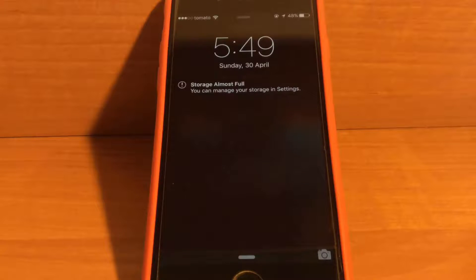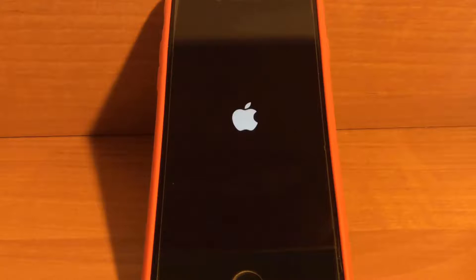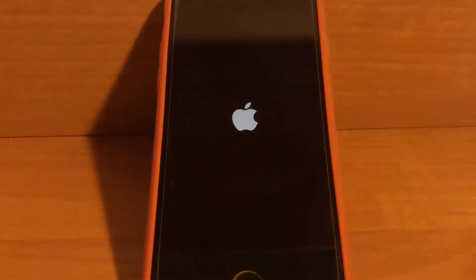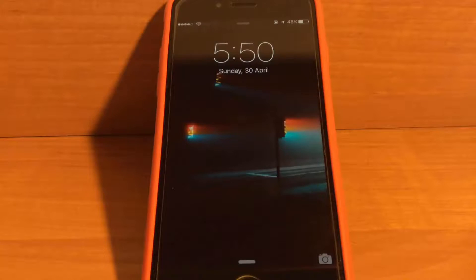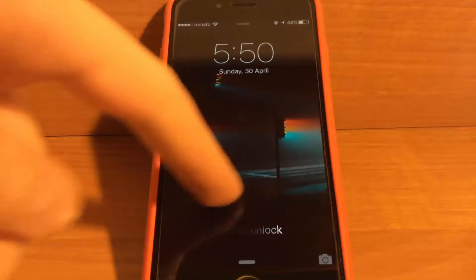After you close the message, you have to lock your phone and let your phone respring. After it's booted, you can unlock your phone and check if Cydia is working.